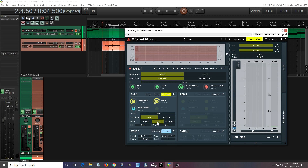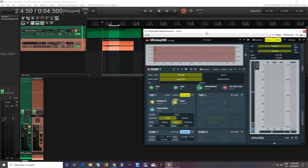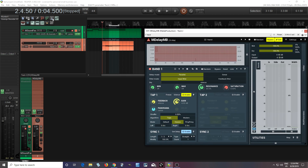I'm going to set this to classic mode, because by default the volume will be controlled by the feedback. In classic mode, the first repeat won't be controlled by that, so I can turn the feedback all the way down. What I'm going to do is turn on the metronome, and after two beats of this playing, I'm going to hit the freeze button, and then it should repeat it indefinitely, like this.